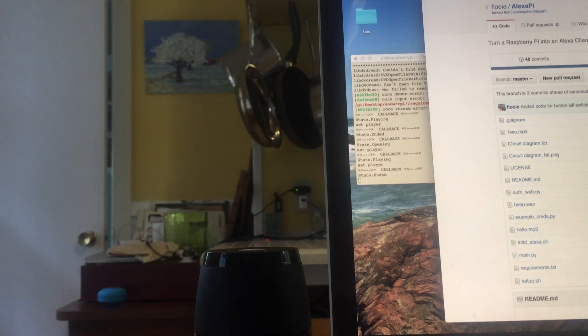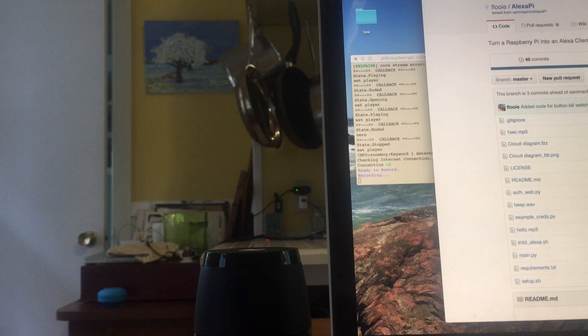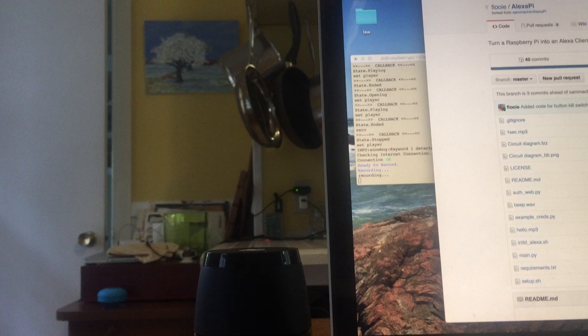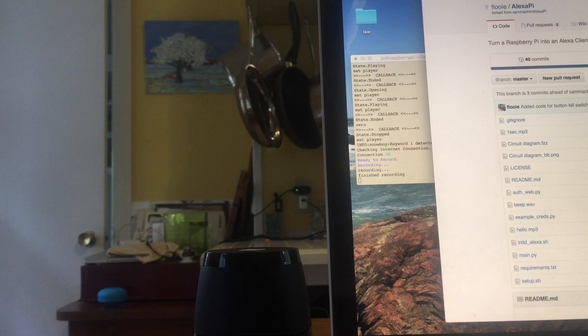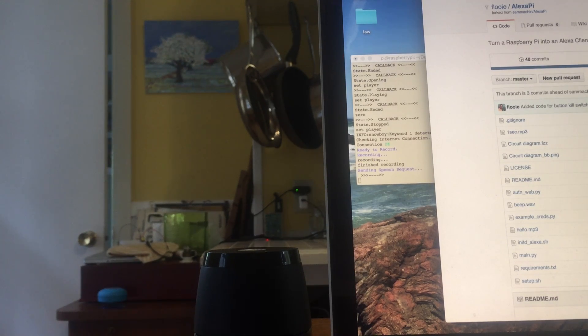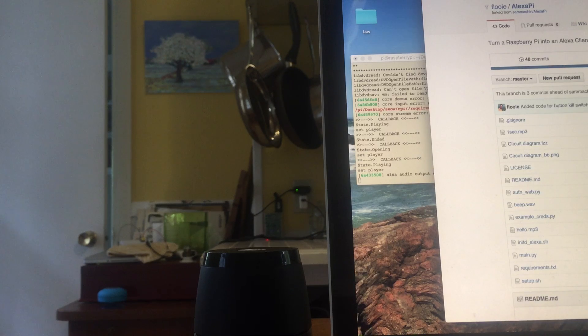Alexa, switch profiles. Alan Williams' profile.